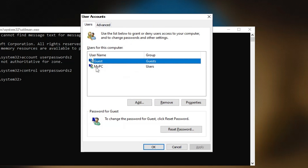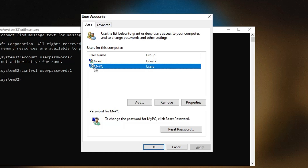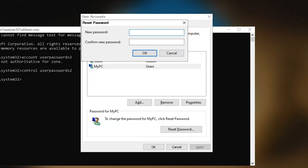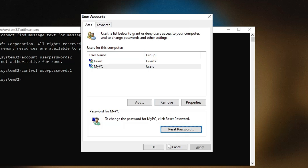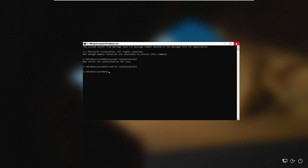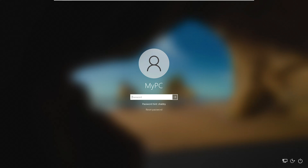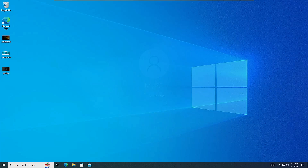The User Accounts box will display all your user accounts. If you are using a local account, at the bottom you will find the Reset Password option highlighted. Select the correct local account username, click Reset Password, and type your desired new password — or leave it blank if you don't want a password — then click OK twice. Now you can log in without entering any password.